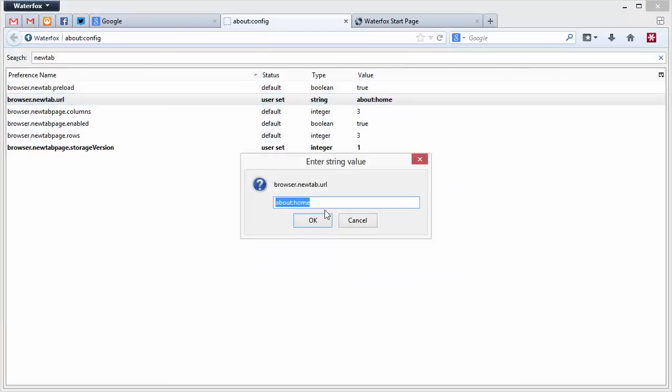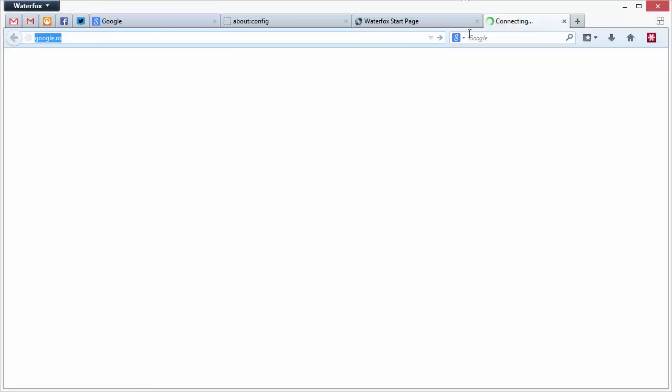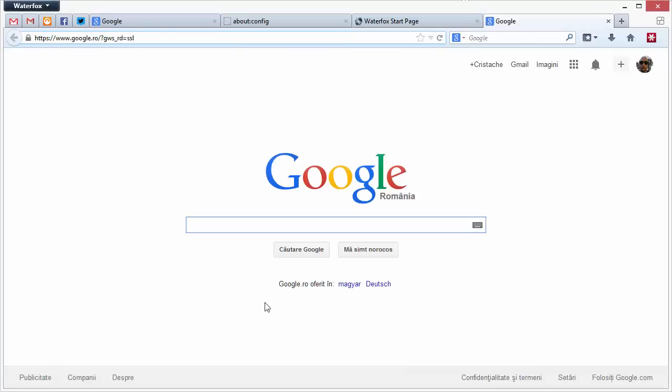Or you can enter in a web page like for example HTTP google.ro, for example because I live in Romania. You open up a new tab and you get google.ro.